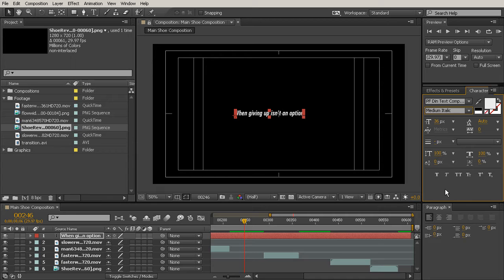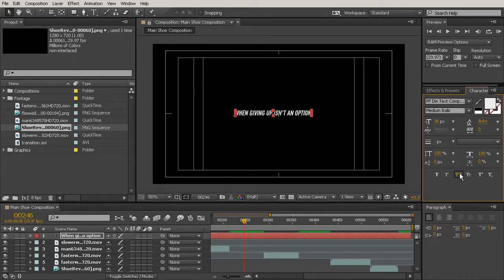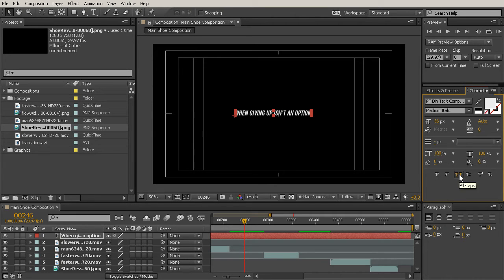Something that I think would be really nice is just to use all caps for this. You can just come down here to this little button and choose all caps. If you write it in upper and lower case, you can choose all caps. You don't have to go back and rewrite it with your caps lock on.